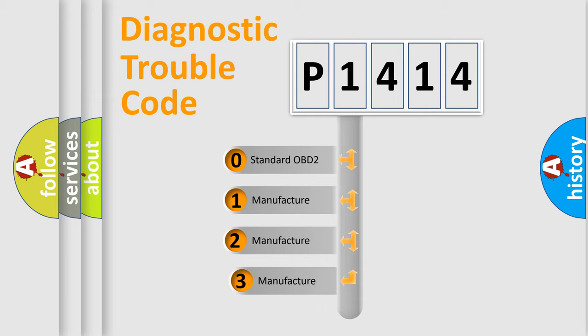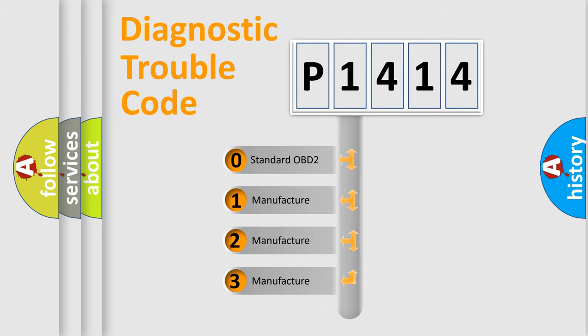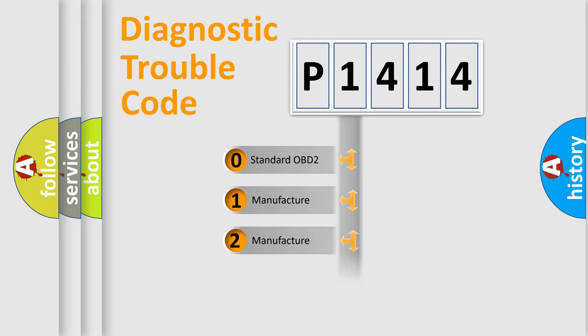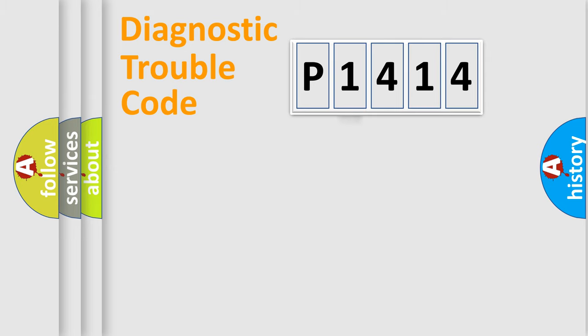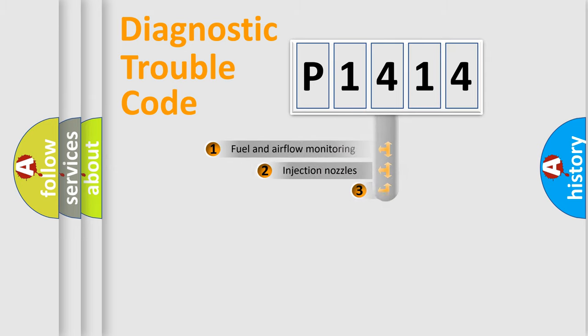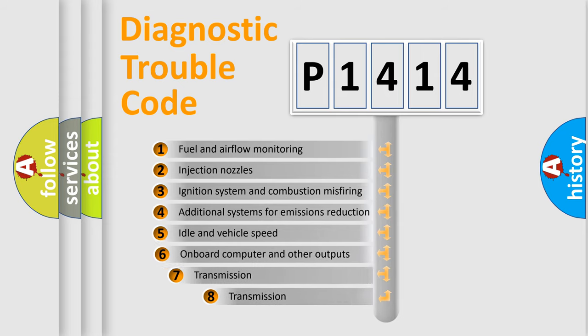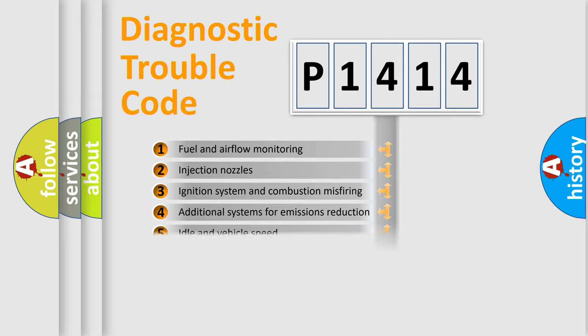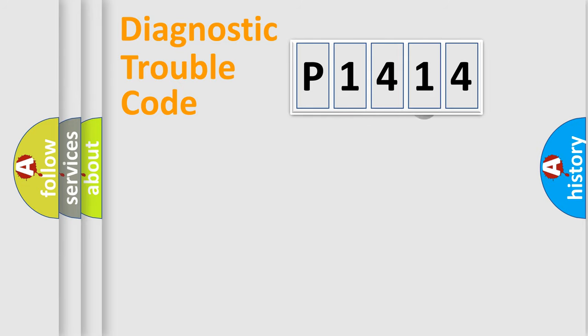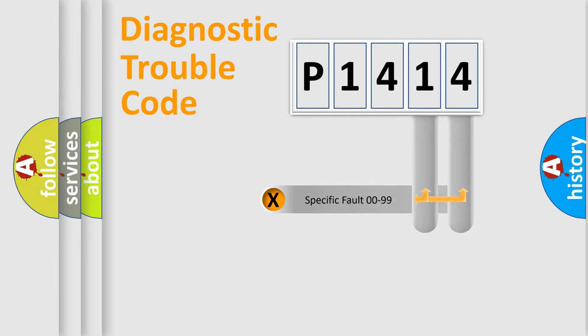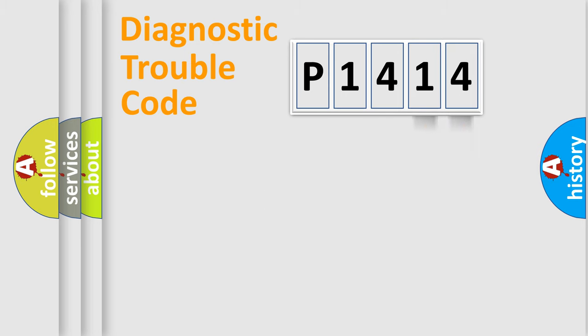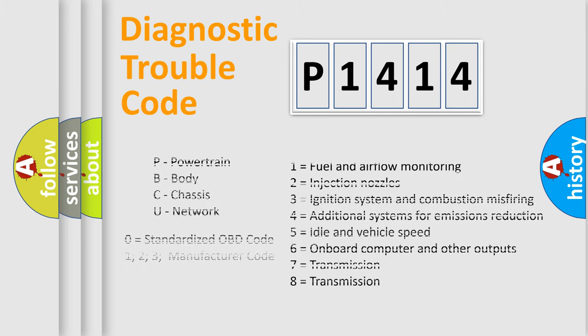If the second character is expressed as zero, it is a standardized error. In the case of numbers 1, 2, or 3, it is a more prestigious expression of the car-specific error. The third character specifies a subset of errors. The distribution shown is valid only for the standardized DTC code. Only the last two characters define the specific fault of the group. Let's not forget that such a division is valid only if the other character code is expressed by the number zero.